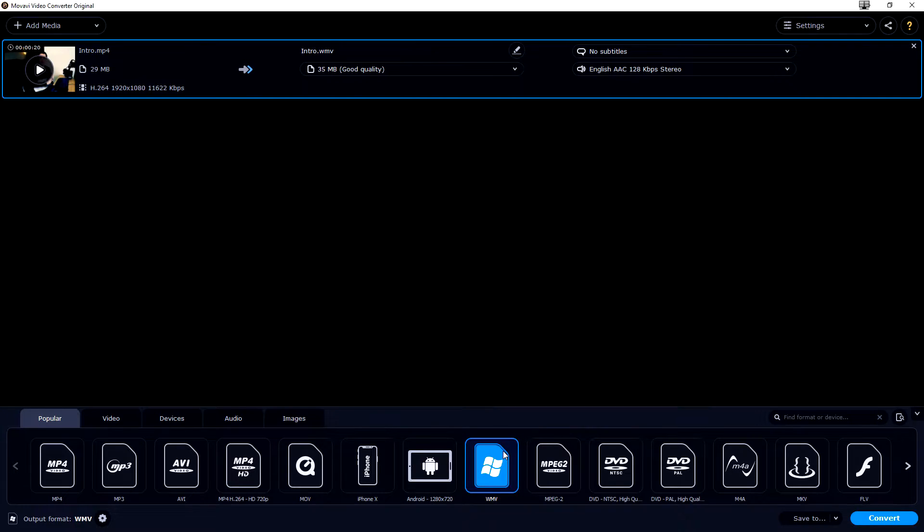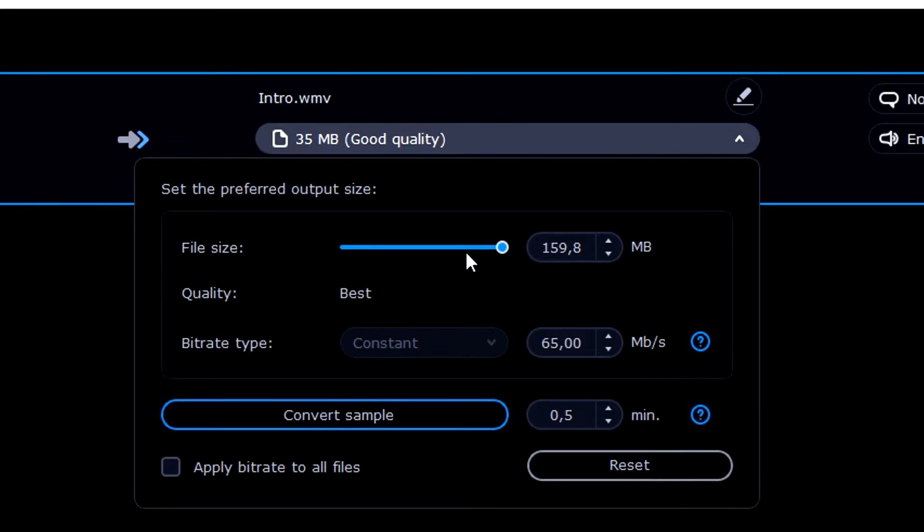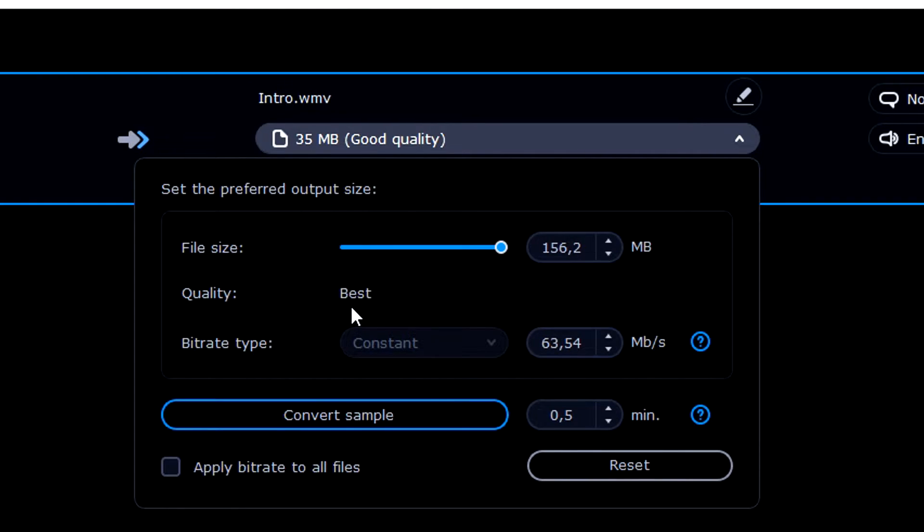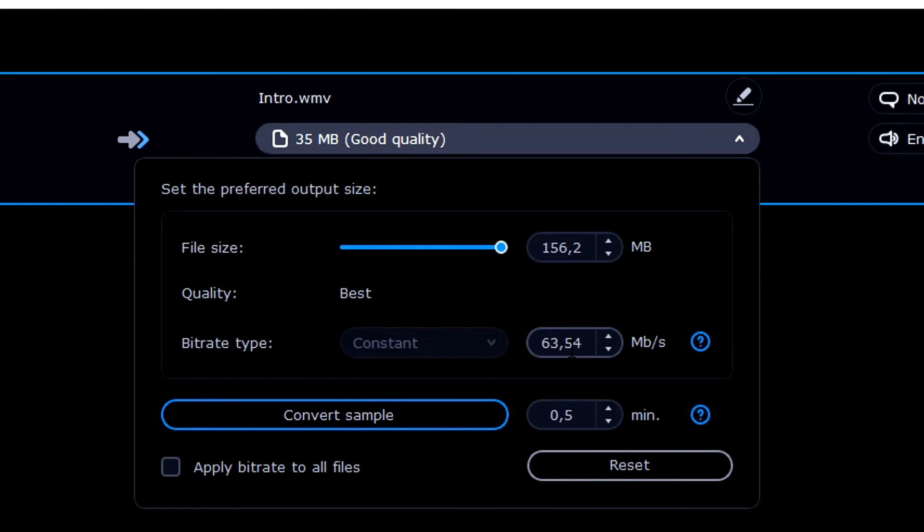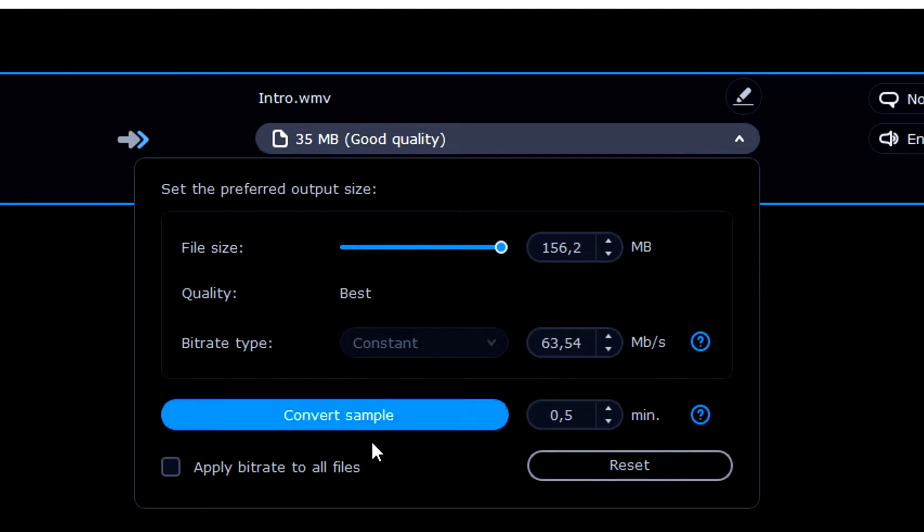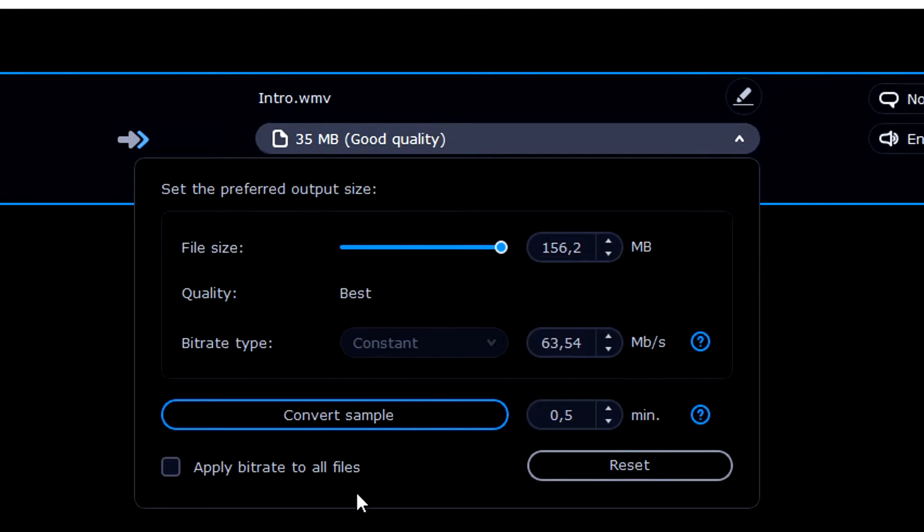Now we need to just optimize a couple settings. So right now we can for example put the file size to maximum which is going to create the best quality obviously because you don't want to lose the quality that you have rendered out. So then the bitrate type is just going to be constant, it's not even clickable because we don't want to touch that.